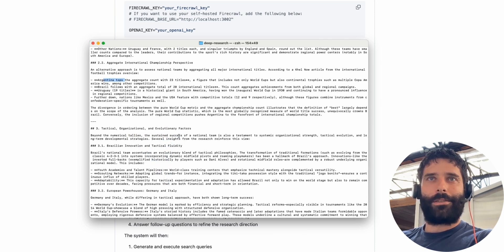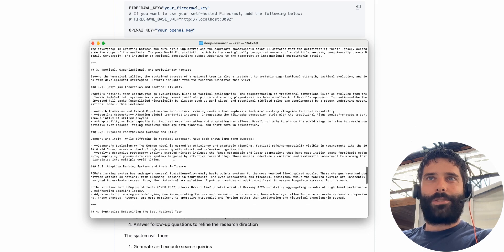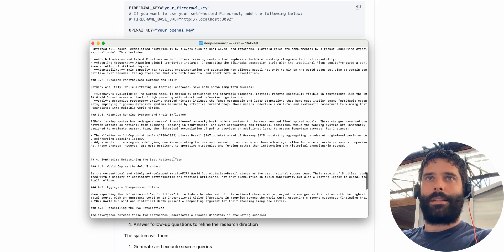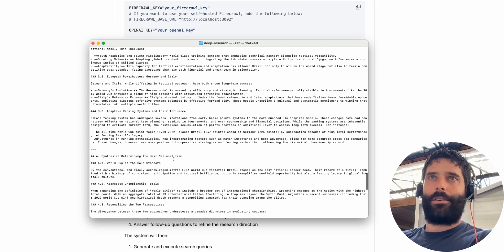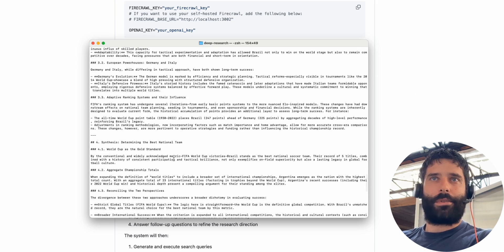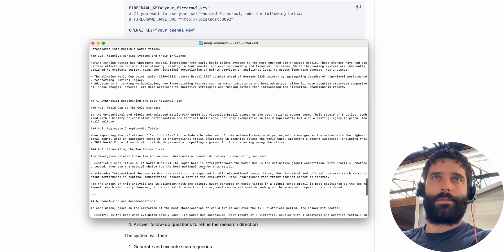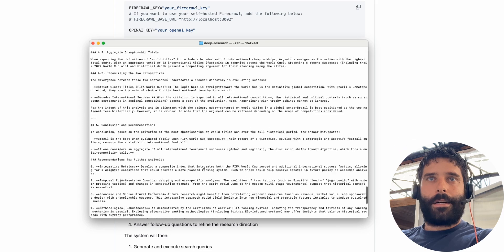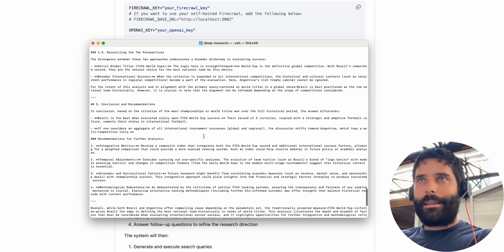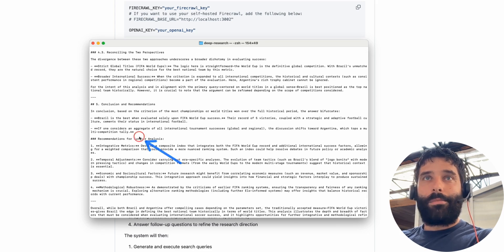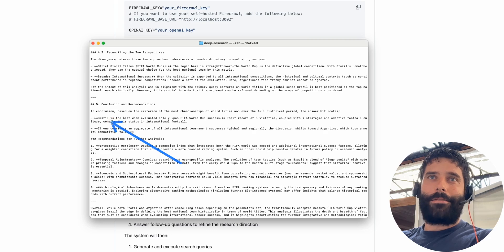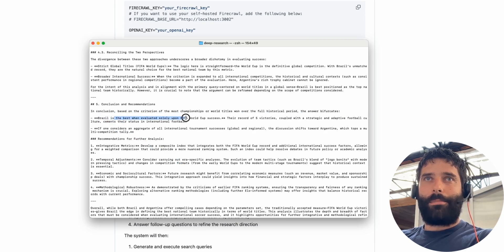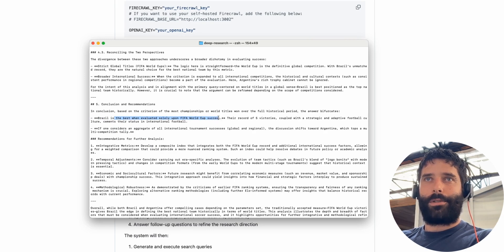So okay, that's pretty cool. Top aggregate tactical organizational and evolutionary factors. This is so in-depth, this is wild. We basically gave it like only a couple of prompts, answered like one prompt and answered a couple of questions.